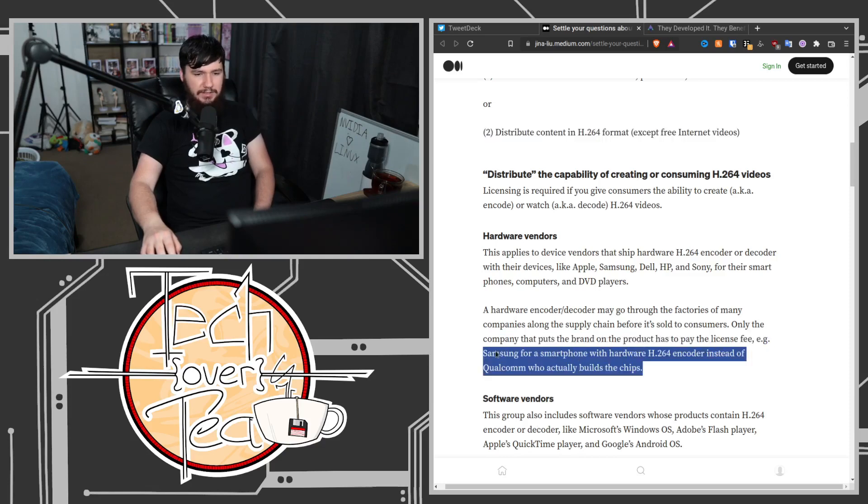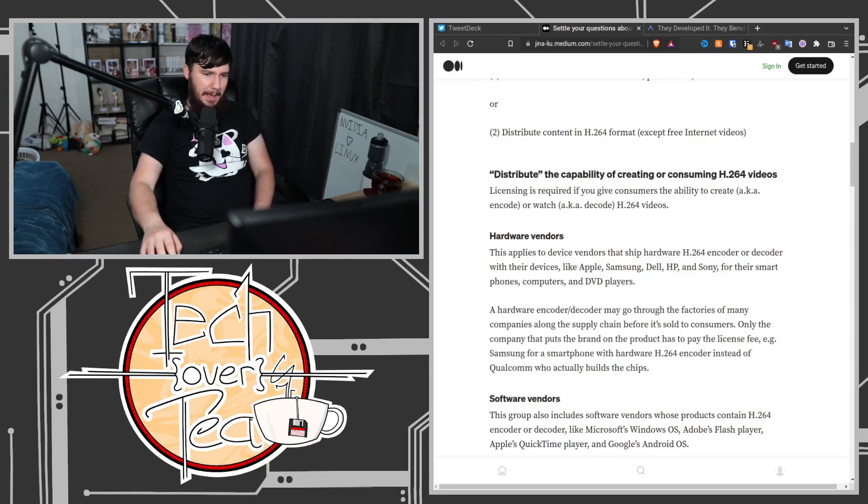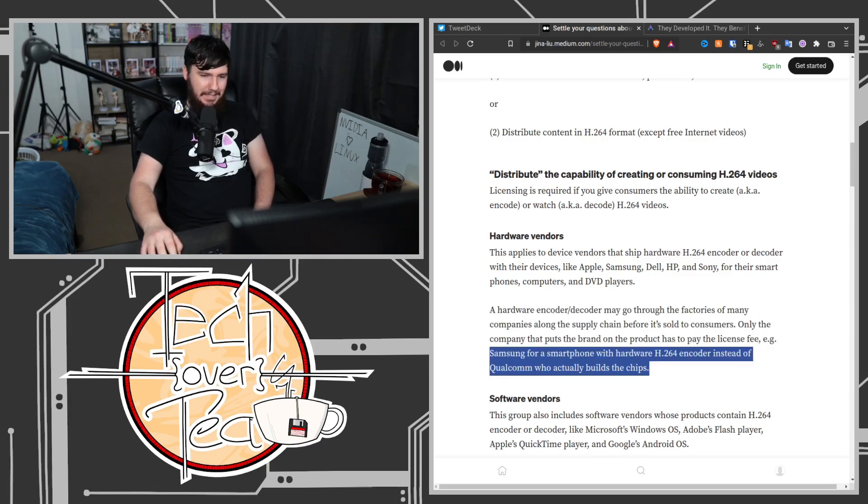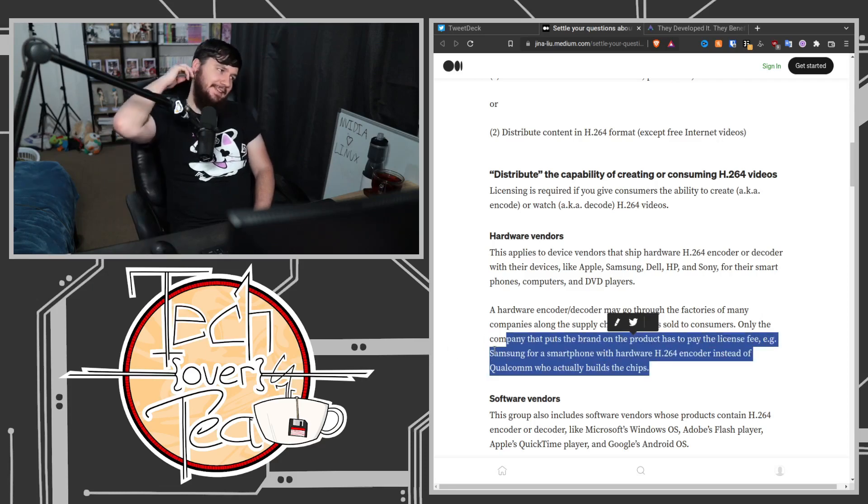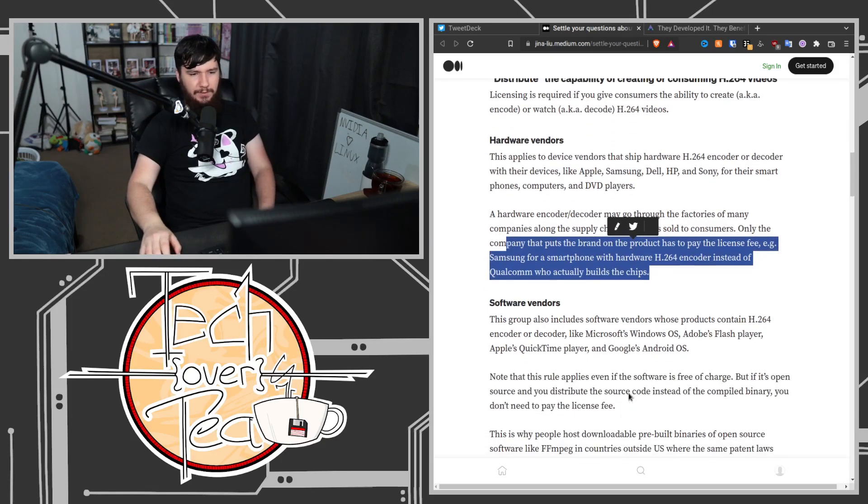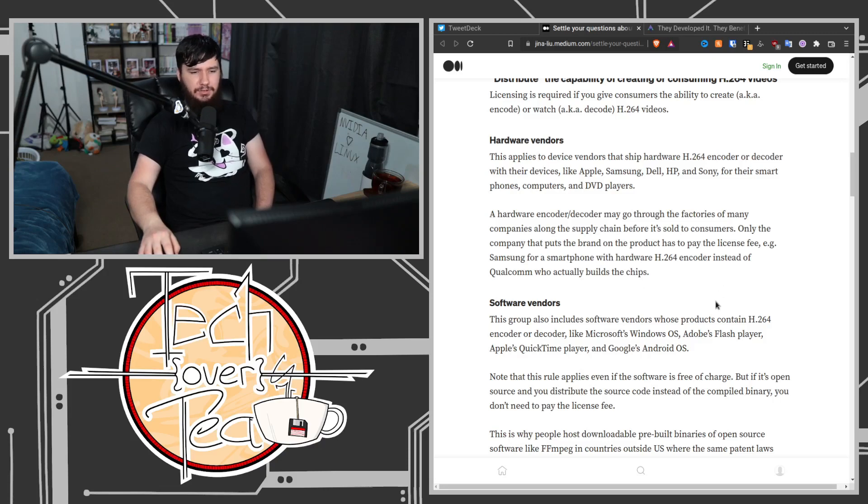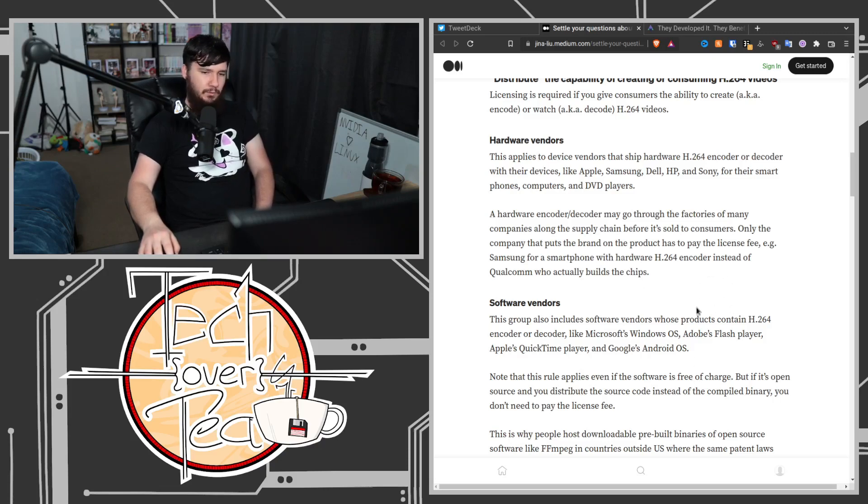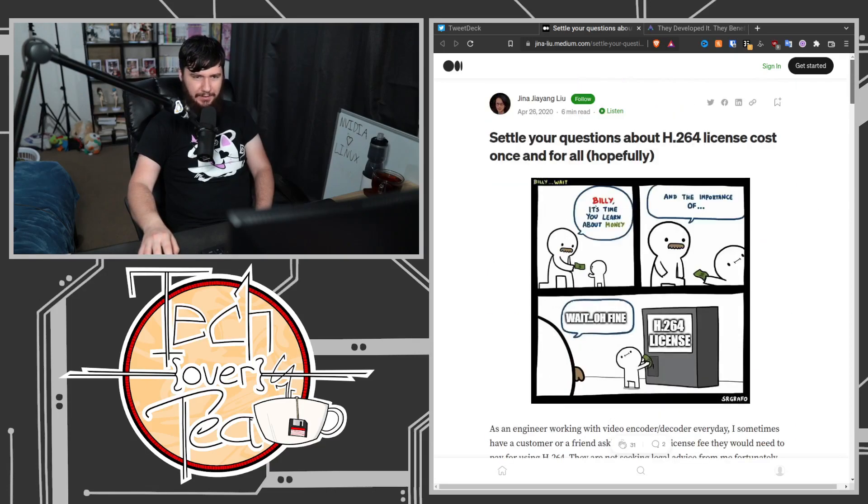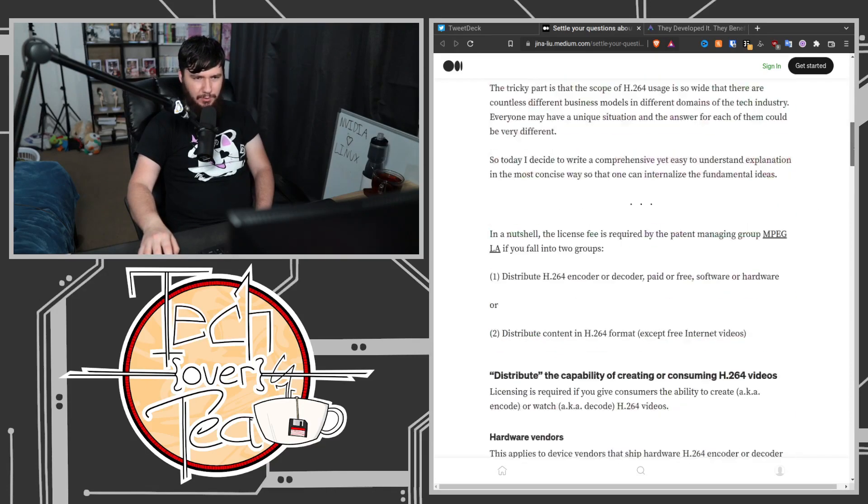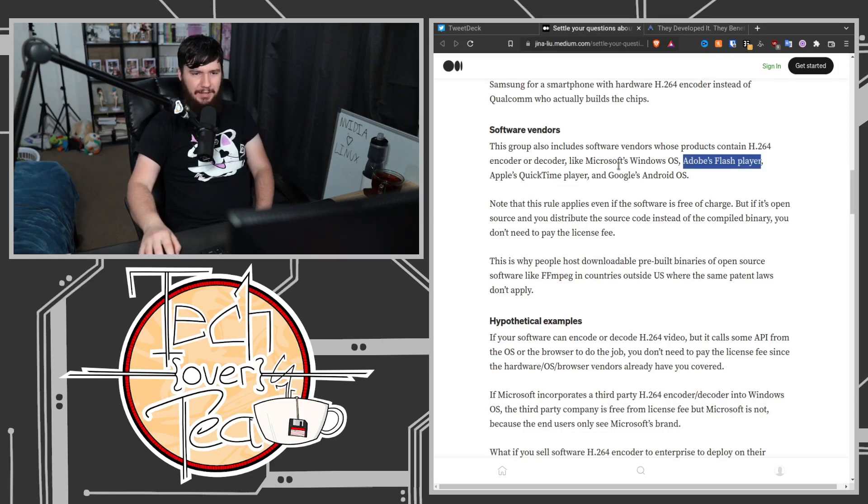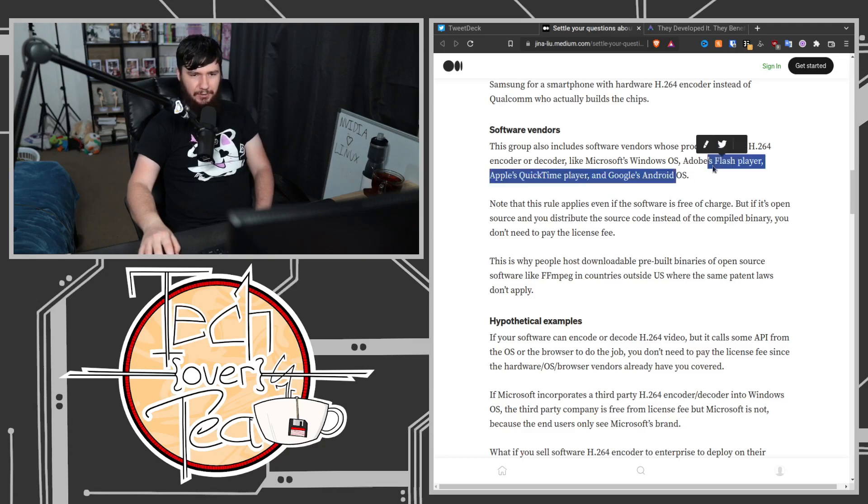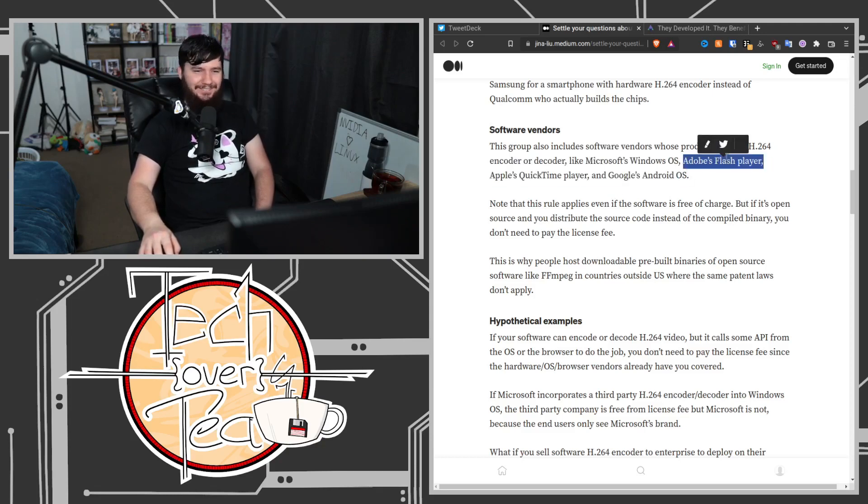This is where you start seeing a big issue with the way this license fee is paid. As for software vendors, this group includes software vendors whose products contain H.264 encoder or decoder, like Microsoft's Windows OS, Adobe's Flash—but why did you include Flash Player in 2020?—Apple's QuickTime Player and Google's Android OS. Why didn't you just include iOS? Something relevant besides Flash Player.